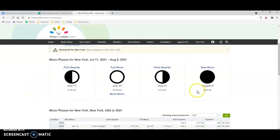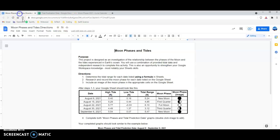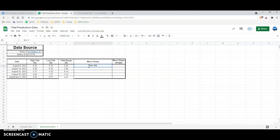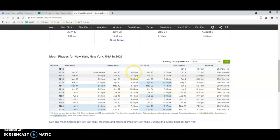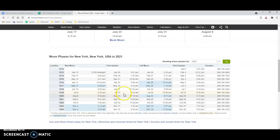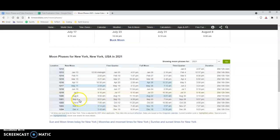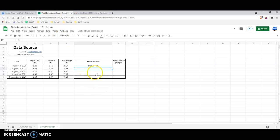On timeanddate.com we can see that August 8th is going to be a new moon — I'm filming this on July 20th, 2021. So I can go into the spreadsheet and type in new moon. For August 15th through September 6th, the site lists all new moons, first quarter, full moons, and third quarter moons for the entire 2021 calendar year. August 15th is a first quarter moon, August 22nd is a full moon, August 30th is a third quarter, and September 6th is a new moon.